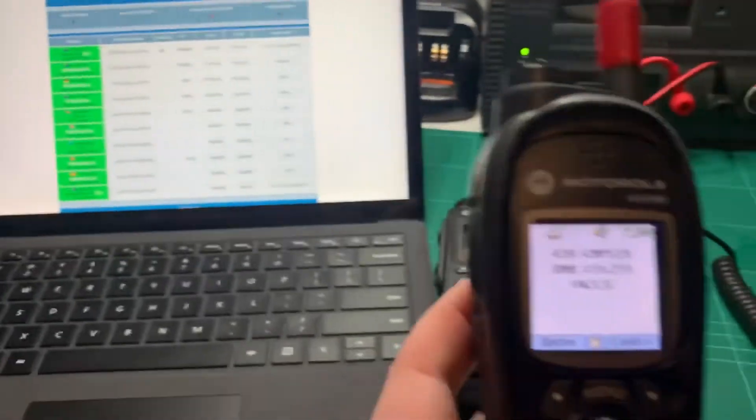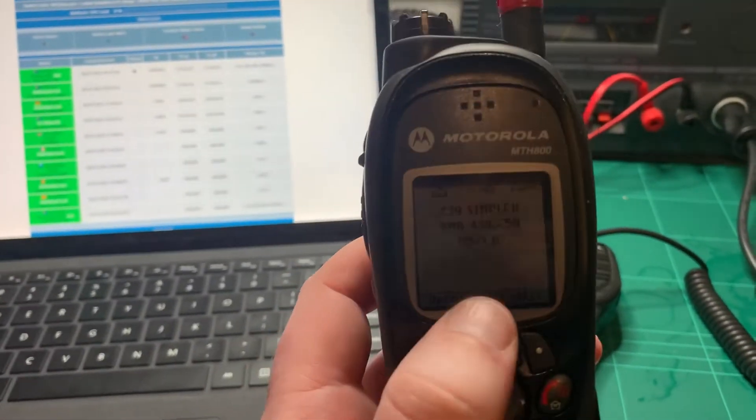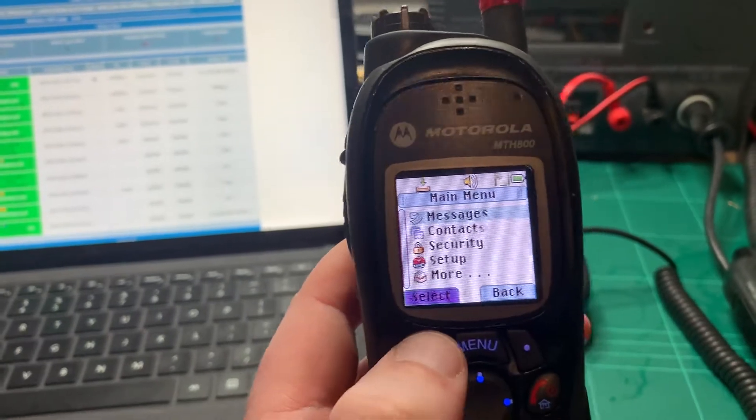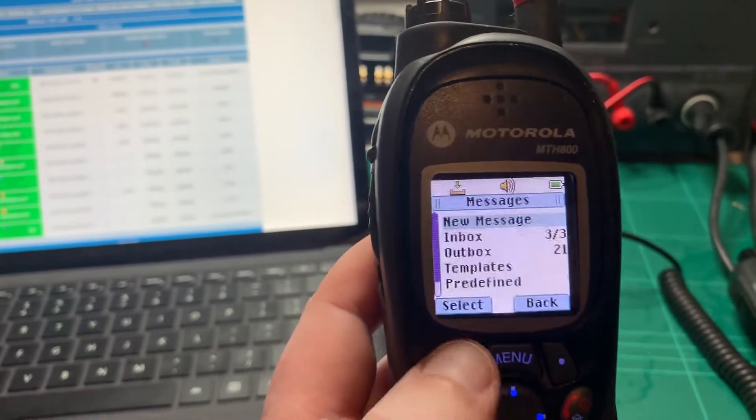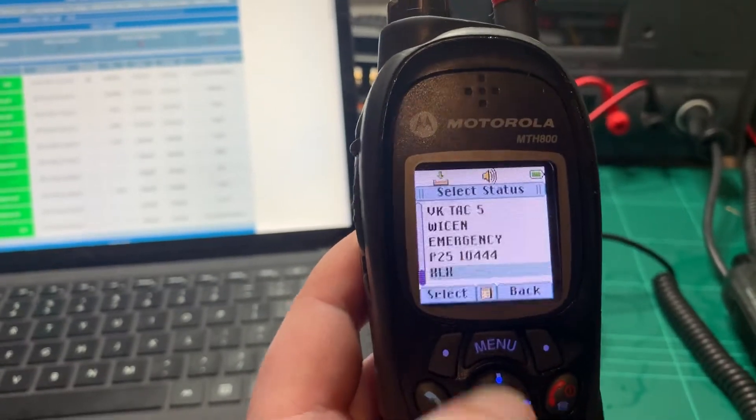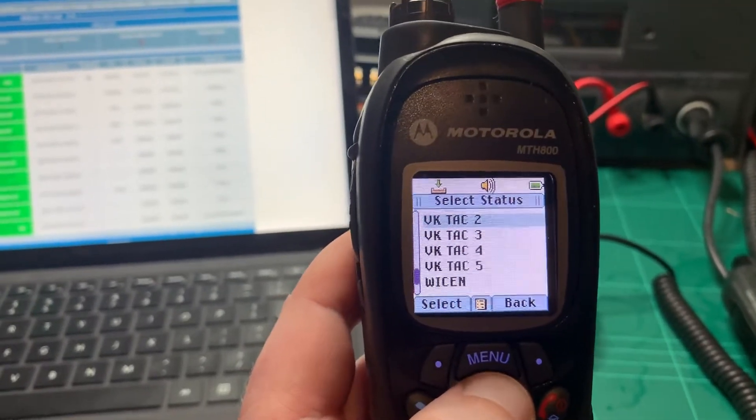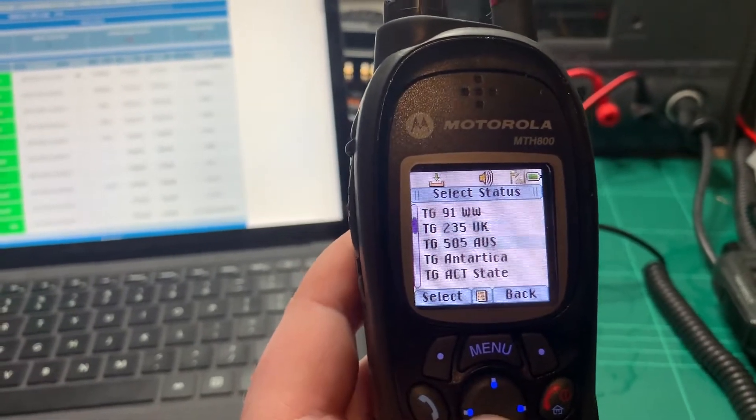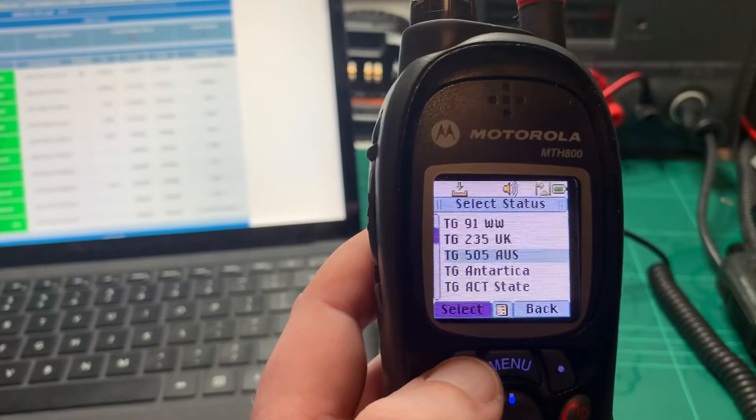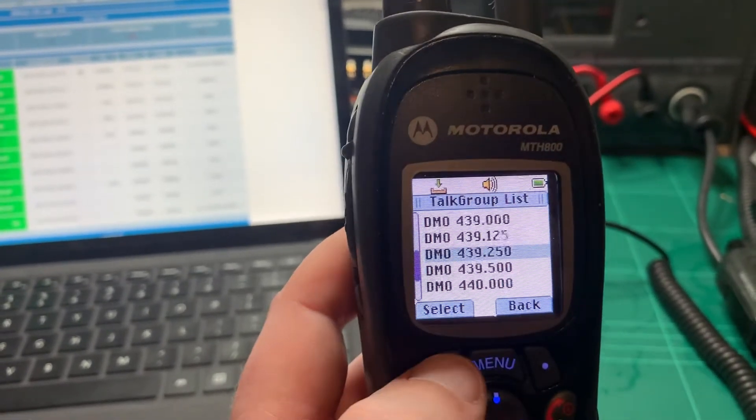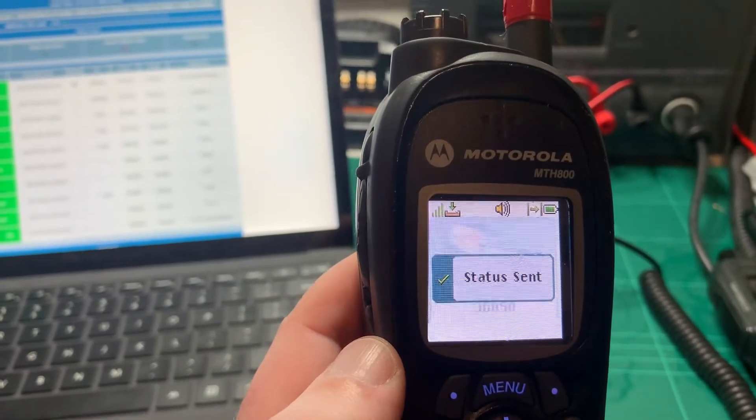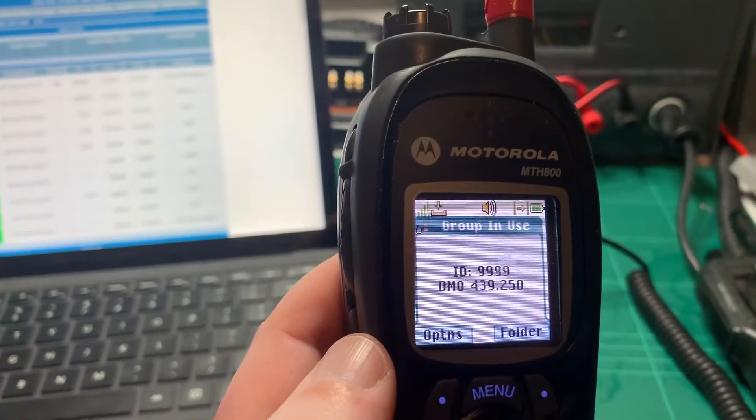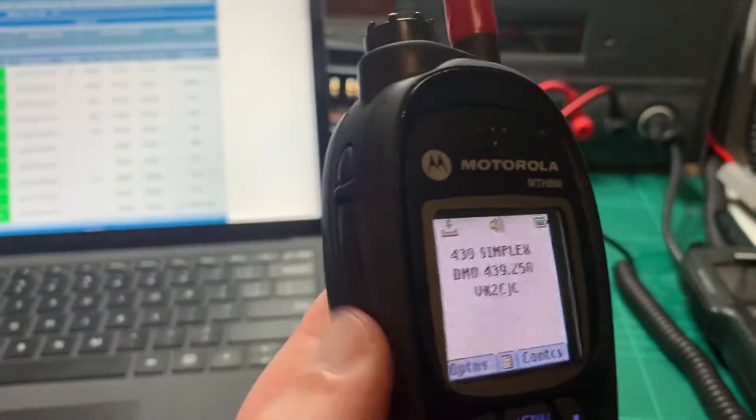Of course, you can also change talk groups as well. Now I've programmed in some short keys on here. But to do it the long way, you go into Menu, Messages, go down to Send Status, pick one of these. So I'm going to go across to the VK505 main talk group here. I'm just going to select it and hit Select. I'm going to send that as a group call to the frequency that my gateway is listening on.